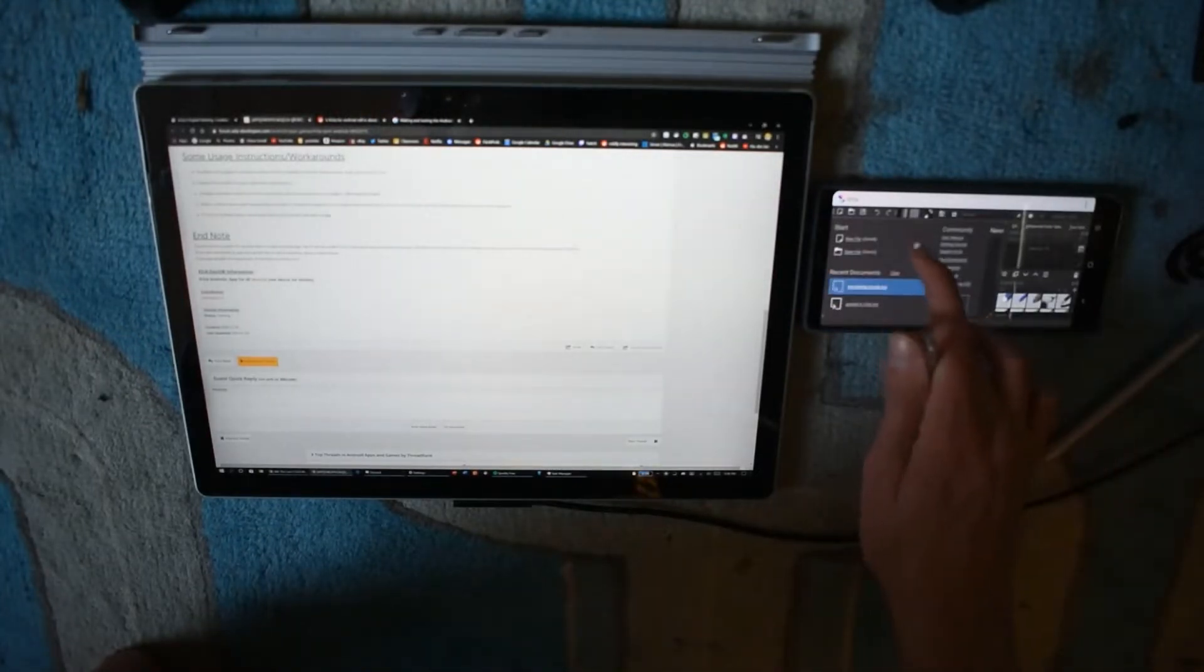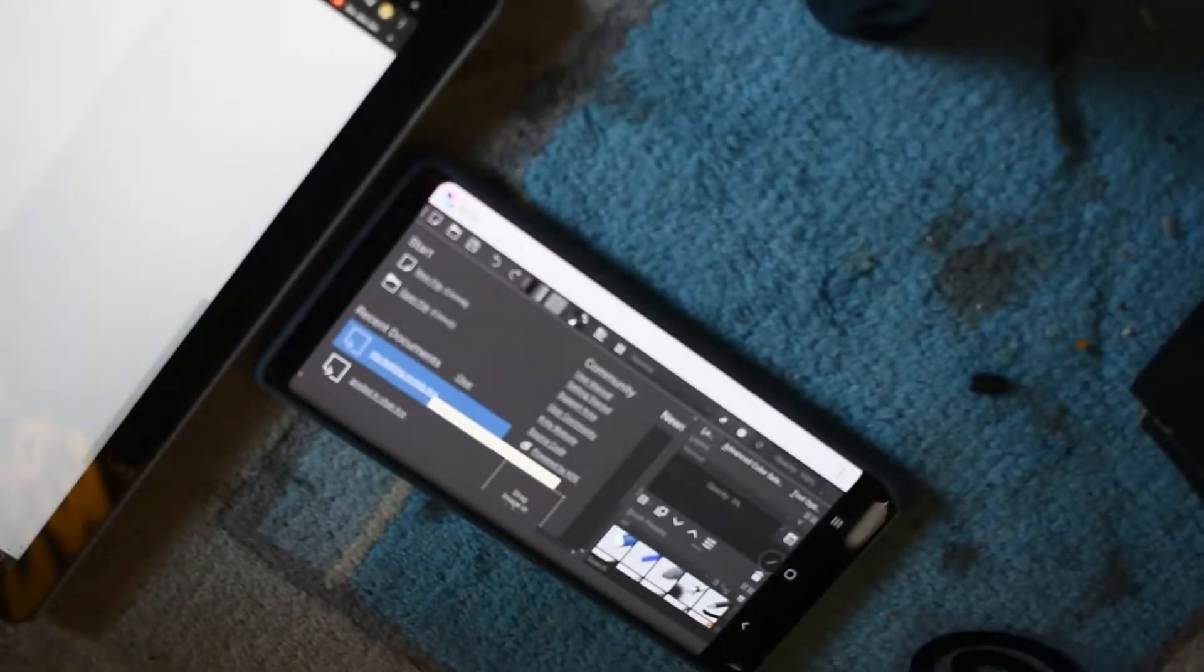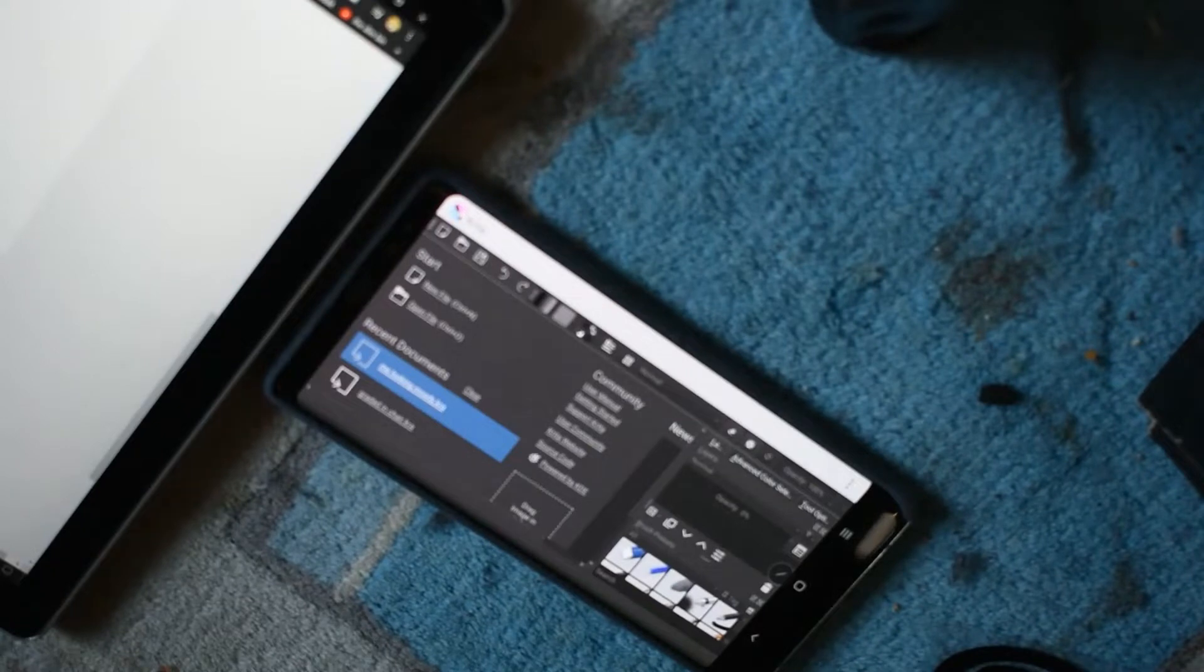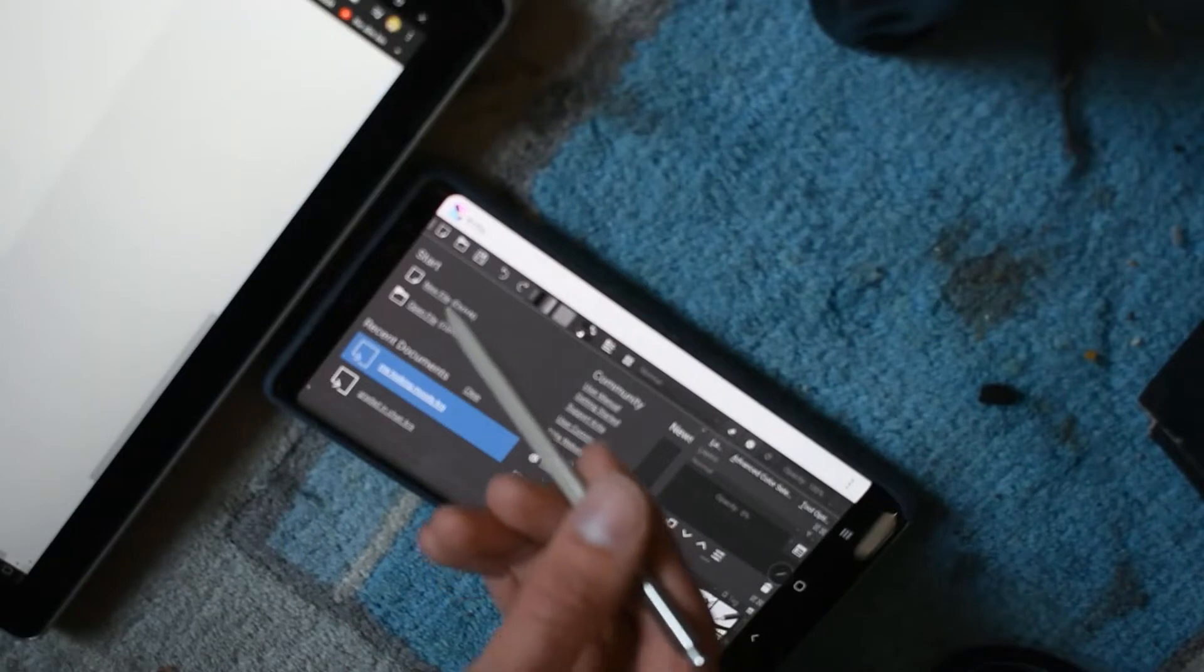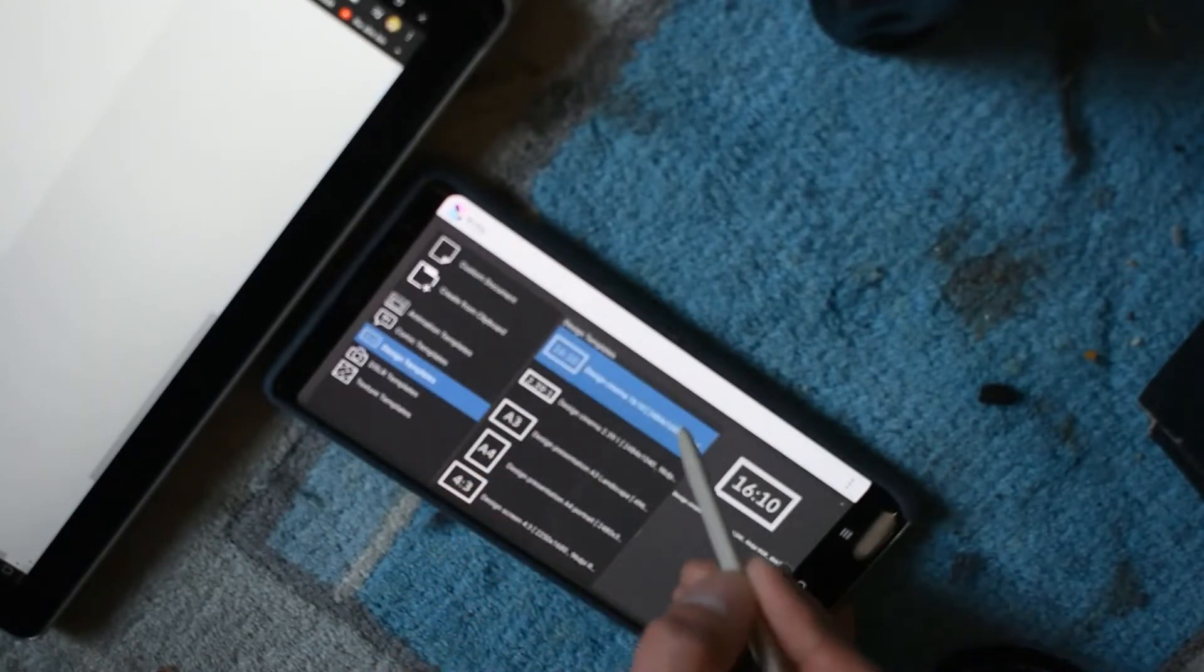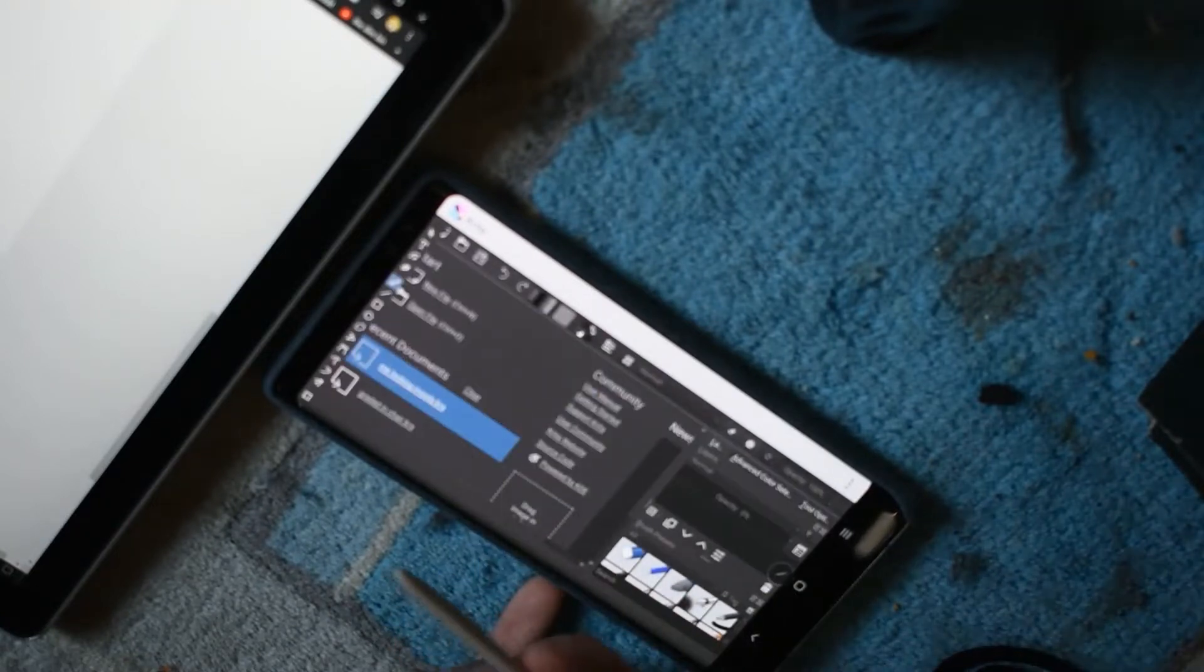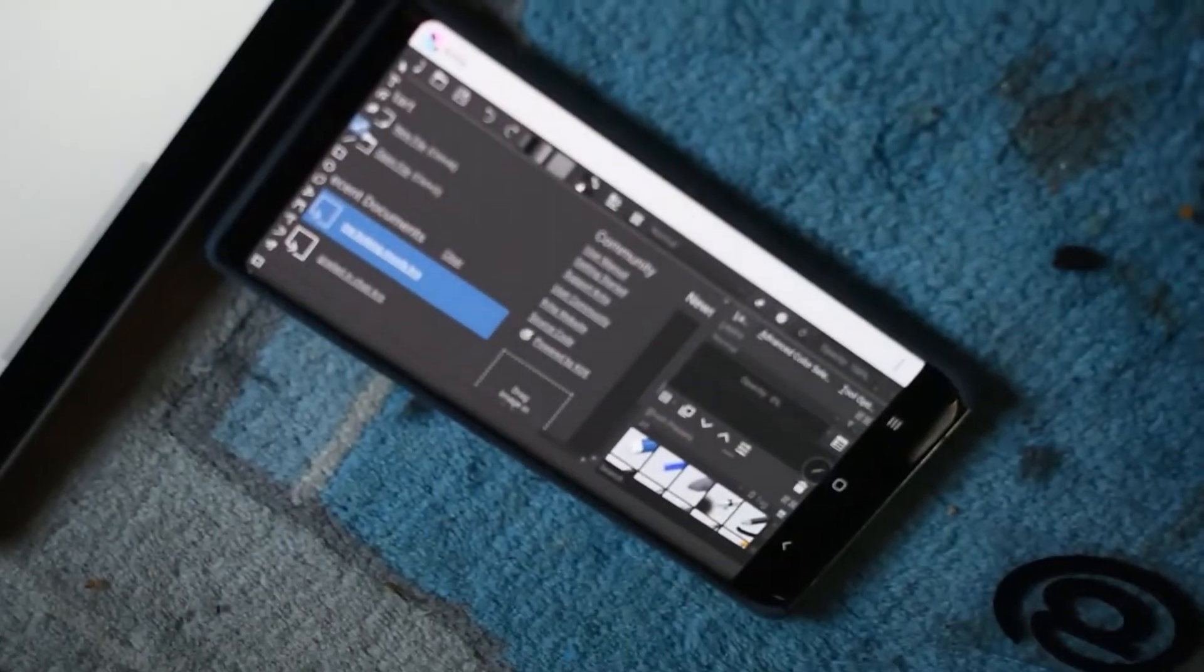I have Krita loaded up here on this one. I'm doing this on a Note phone because many of the people that use Android and care about this kind of stuff will have a Note phone. I don't want to load up any of my artwork, so I'm going to load up a basic canvas here.